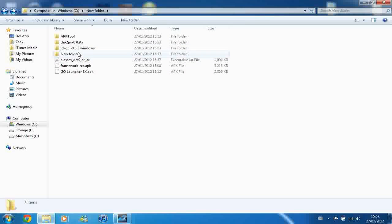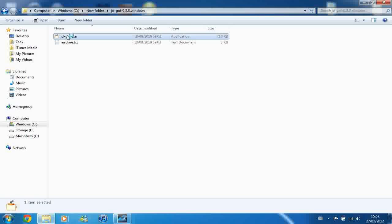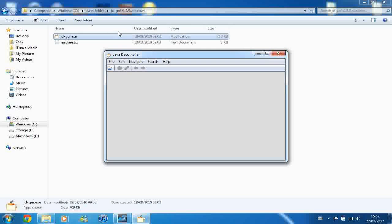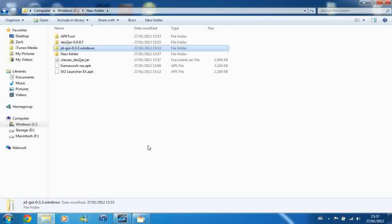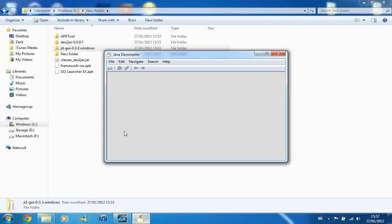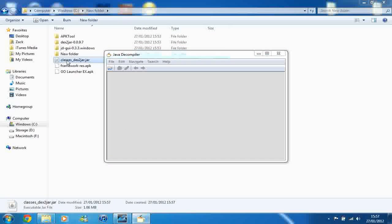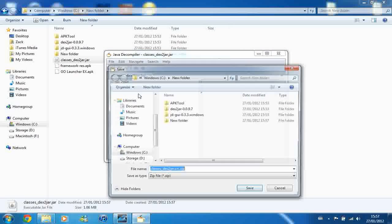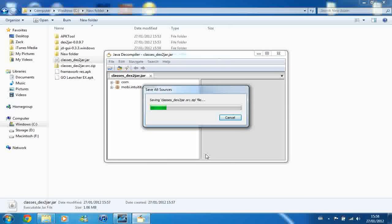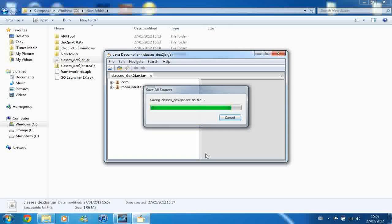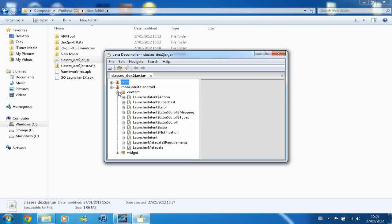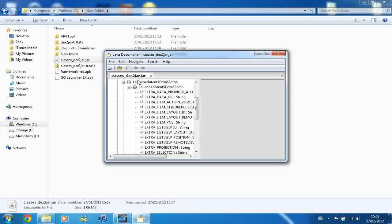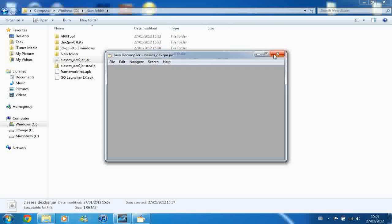And now what you want to do is going to JDGUI, which is a Java D compiler, which is what the JD stands for. And just open it up. And then navigate back to your new folder. And you just want to drag in classes-dex-to-jar.jar. And make sure it's open properly so you can see what's inside. And go to file and save all sources. And just save it to where you're working. And what you have here is if I just open it up, you can see that you've got the Java files and this activity is in Java files and all that kind of thing.